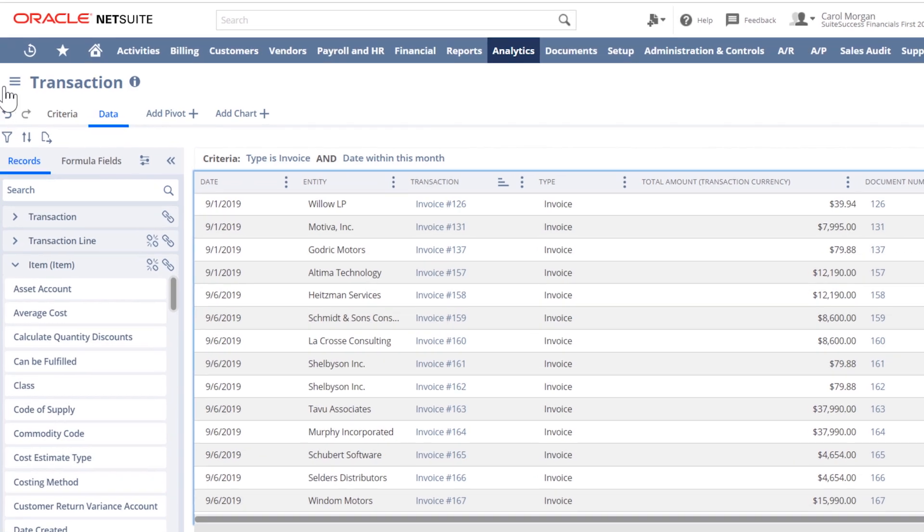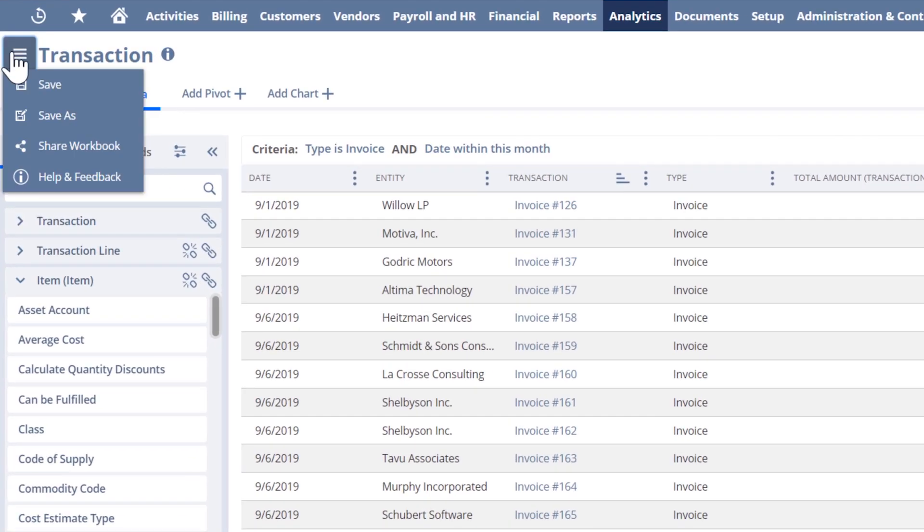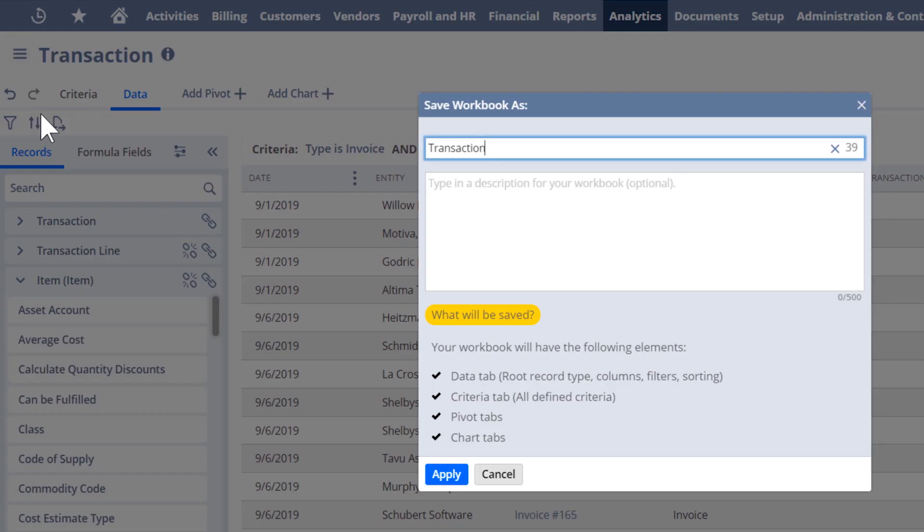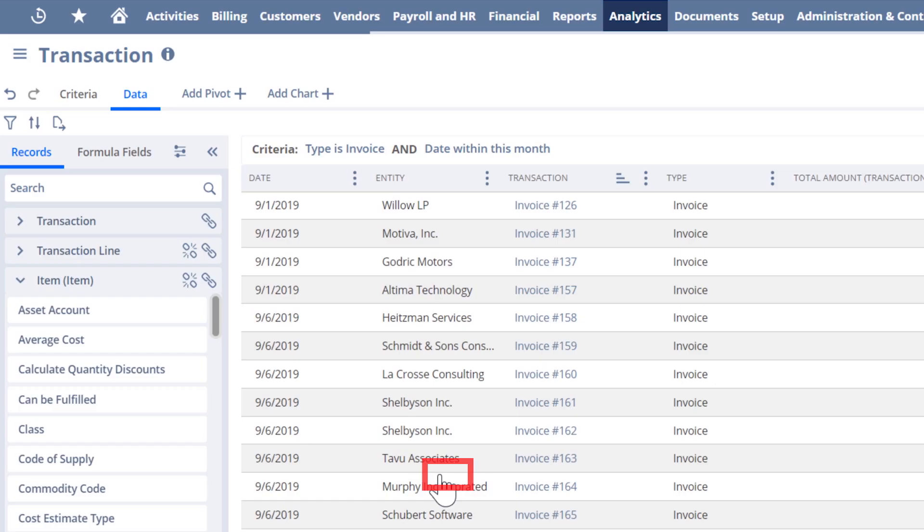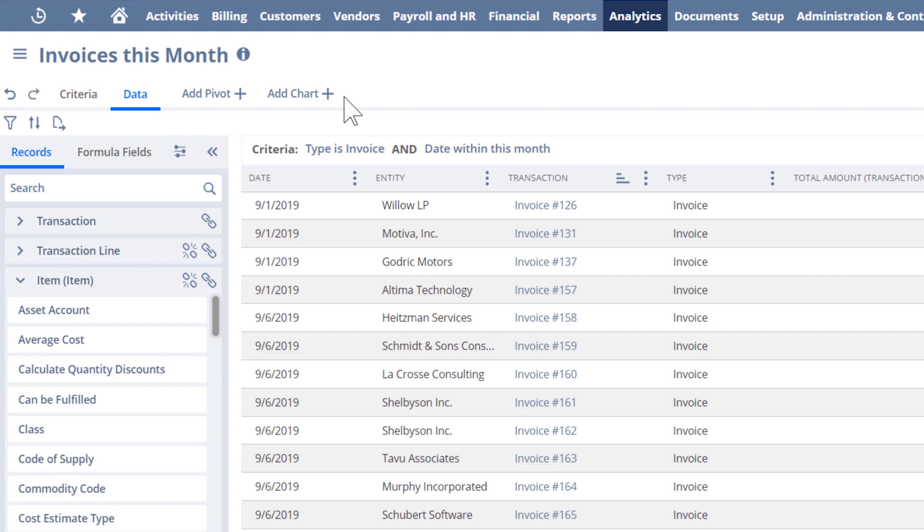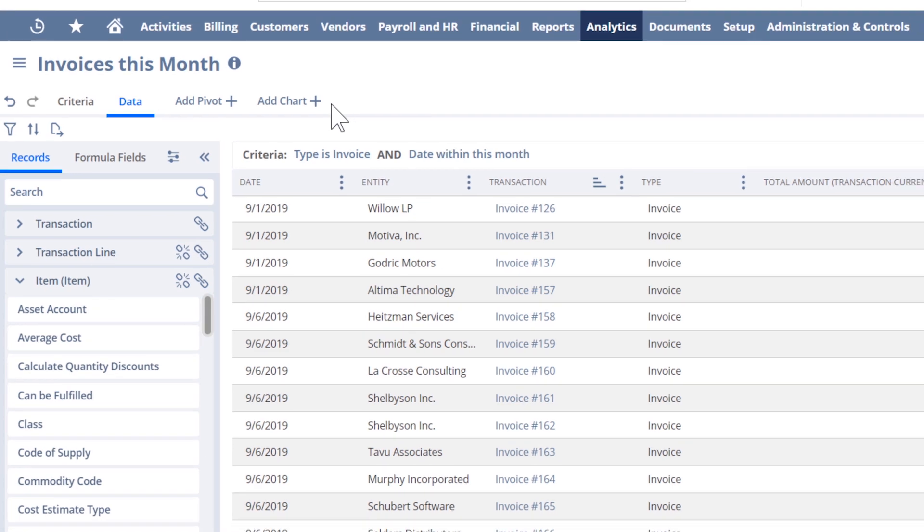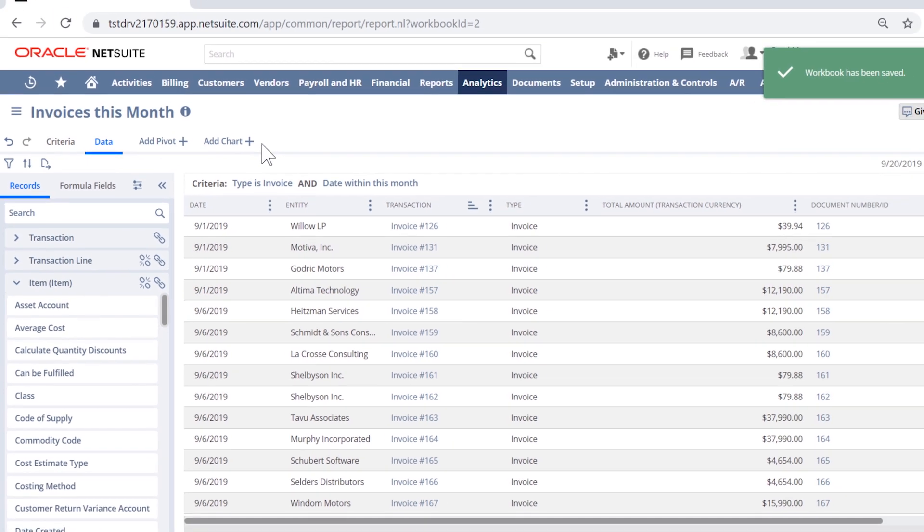I'll click in the upper left menu to access the Save As function and type Invoices this month. NetSuite has saved my Suite Analytics workbook and I can return to the Analytics tab in the menu bar and continue working on it anytime.